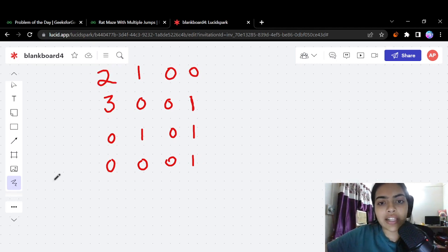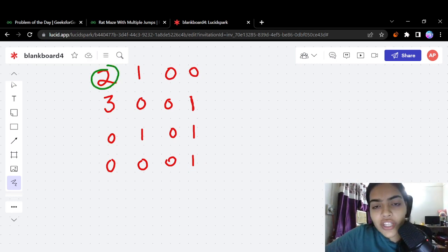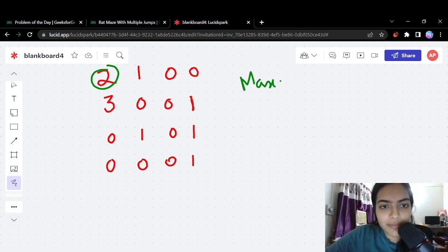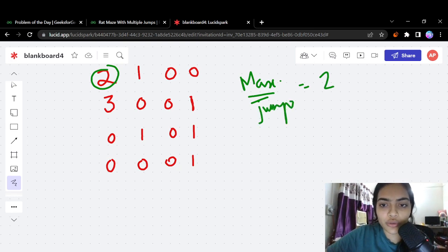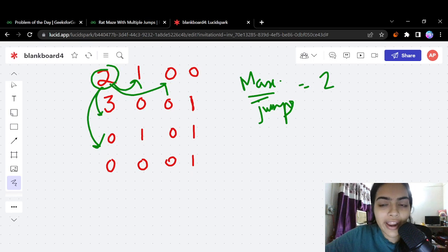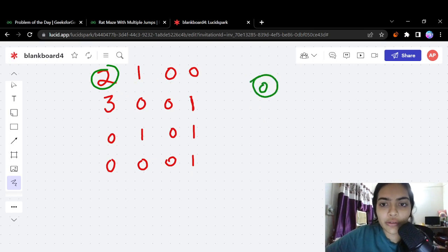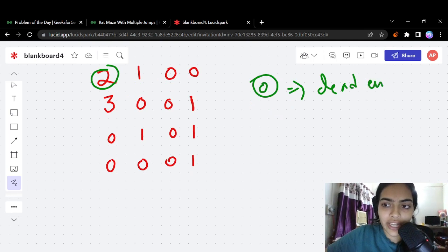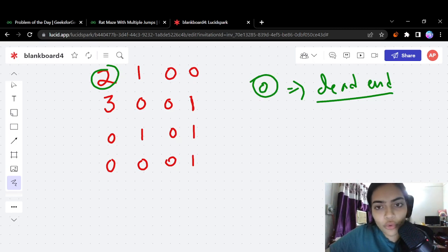There are two or three important points to discuss. First, what do the cells represent? For example, if the value of a cell is 2, it means the maximum number of jumps that the rat can take from that cell is 2. It can jump one step or two steps in a given direction. If a cell's value is 0, that means it is a dead end — we cannot travel further from that cell.